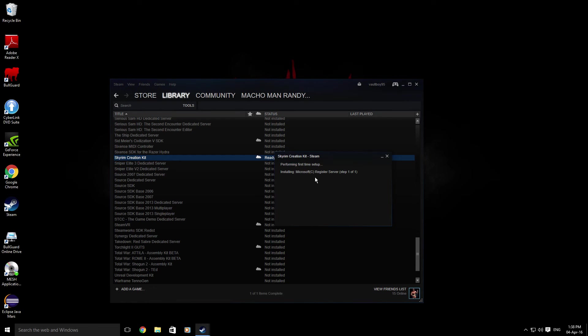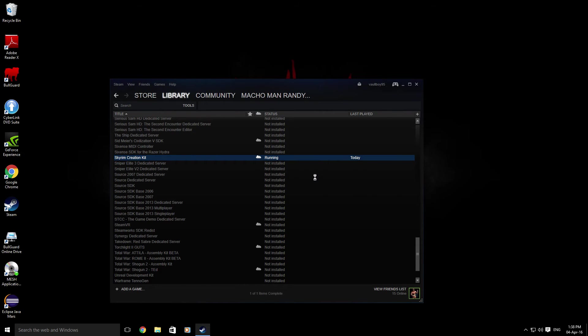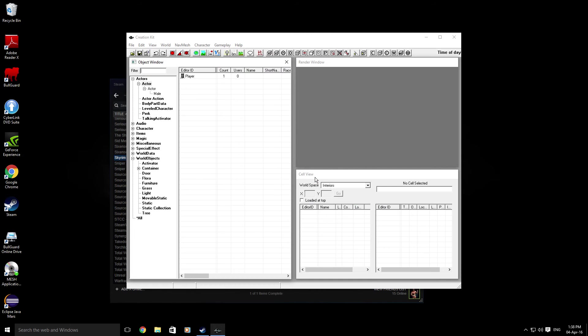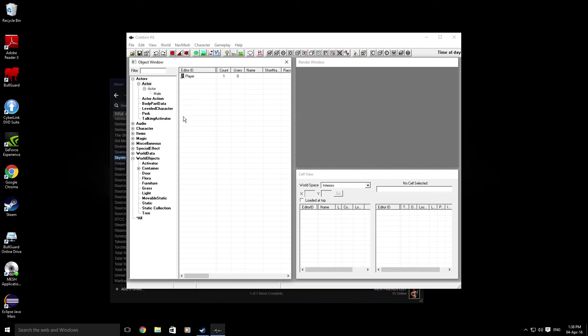Say yes to whatever the operating system is asking you to do. Once you've done that, Skyrim Creation Kit should launch, and here it is with your Object Window, Render Window, and Cell View. This is exactly what you should be seeing.